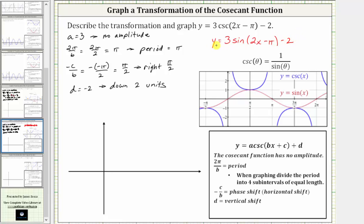Let's begin by sketching the sine function that has the same transformations. For the sine function, the amplitude is equal to the absolute value of three, or three, and because a is positive there is no reflection across the midline. Let's first sketch the midline. Because the graph has shifted down two units, the midline is y equals negative two.